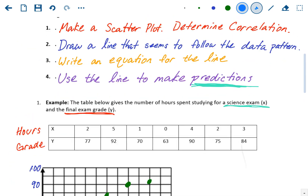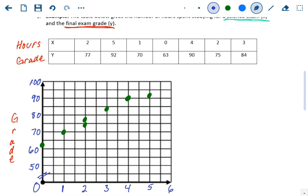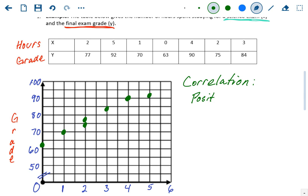That was step one — make a scatterplot and determine correlation. What's our correlation? Our options are positive, negative, or none, and within those, strong or weak. Our correlation is positive — we can tell because all the values are sloping upward. As x increases, y is also increasing. I'd also consider this a strong correlation because the data values are pretty closely clustered together into a straight line. So: strong positive.